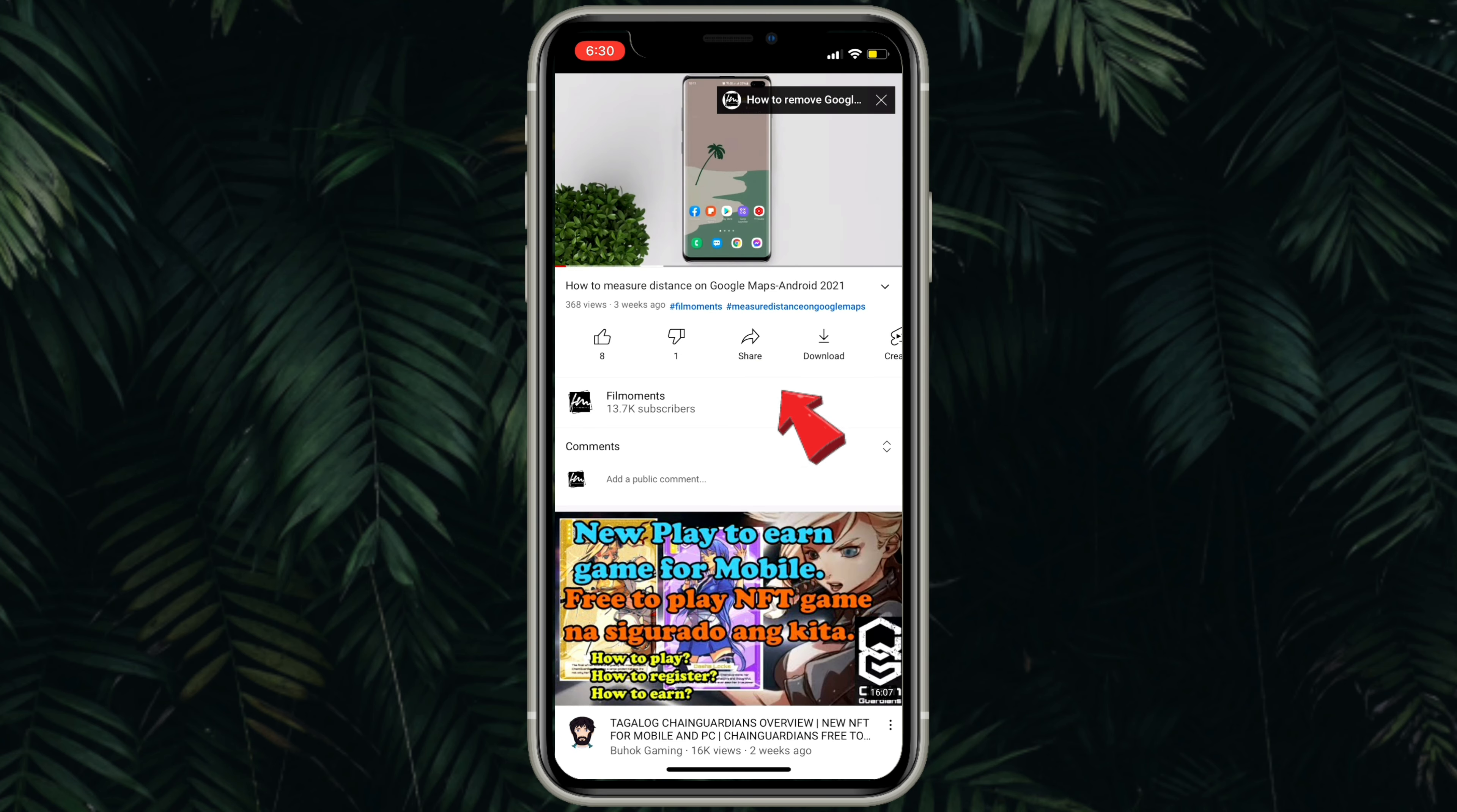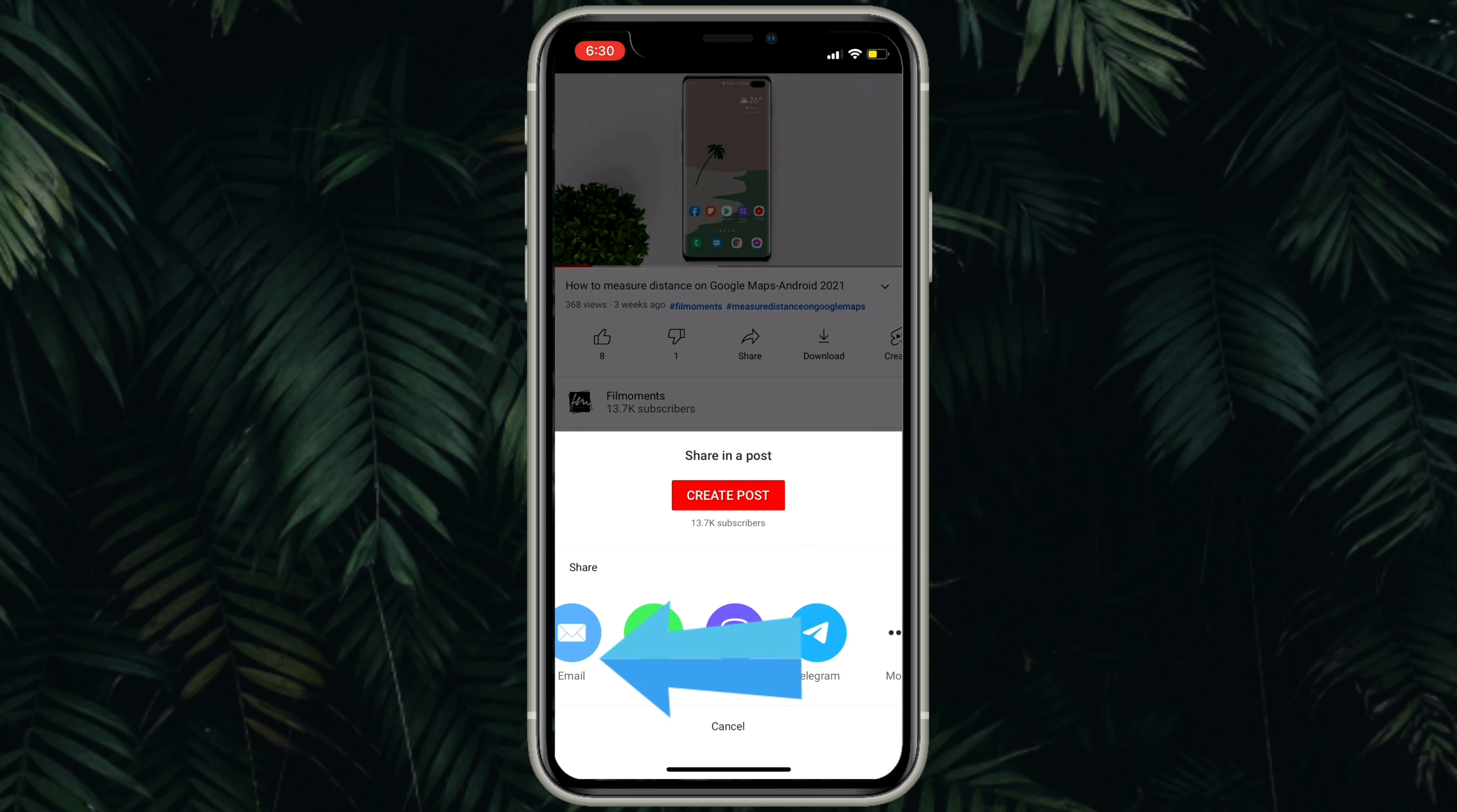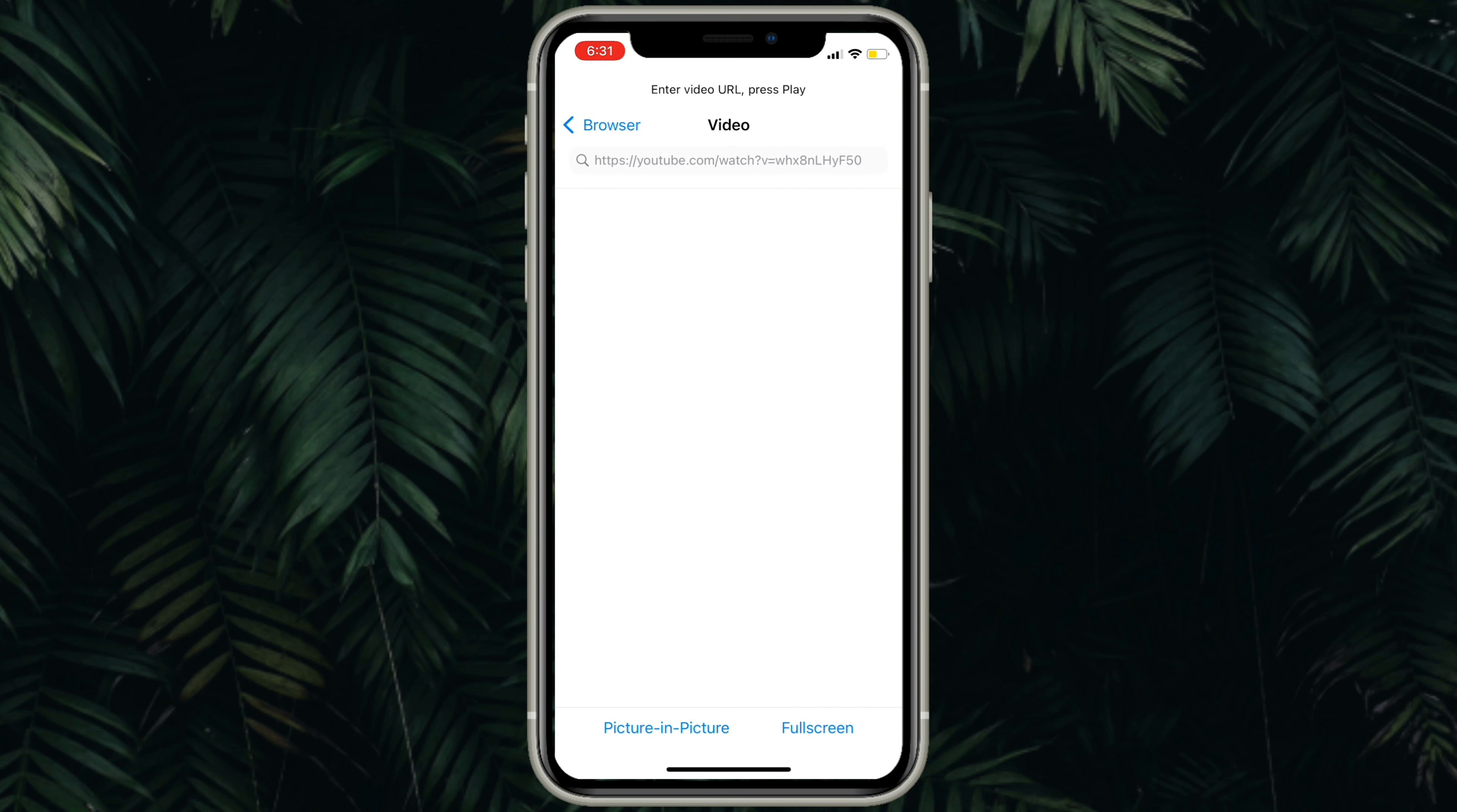Tap on the share button, swipe to the left, and click More. Swipe up, then click picture-in-picture mode. This will open a browser-like window.